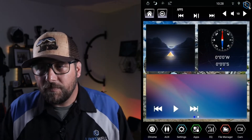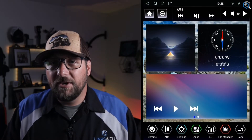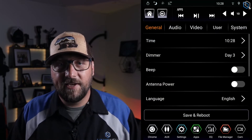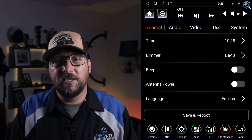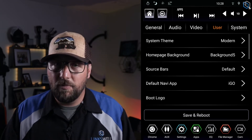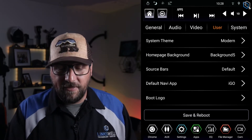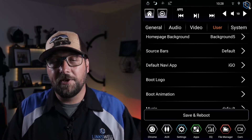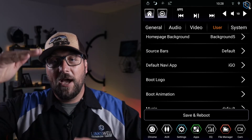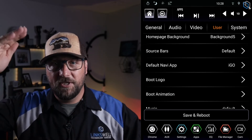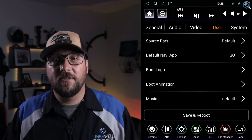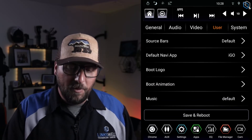Go ahead and power up your radio. Hit that settings icon down at the bottom — it's going to kick you into the settings page. Once you're in there, select 'User' up on top. From here you can set things like your UI. I have a video about how to get rid of those upper and lower source bars — check those videos out.